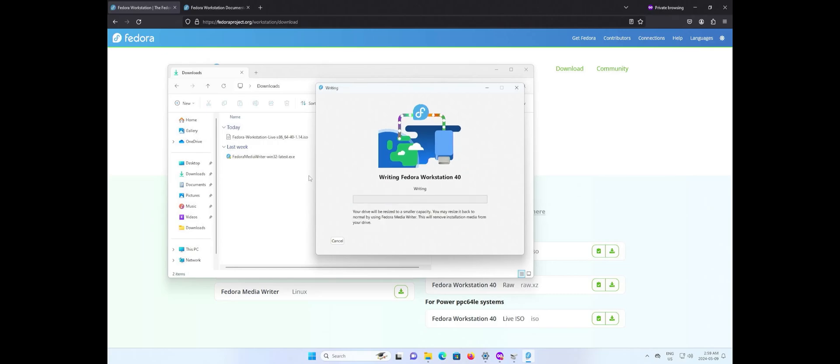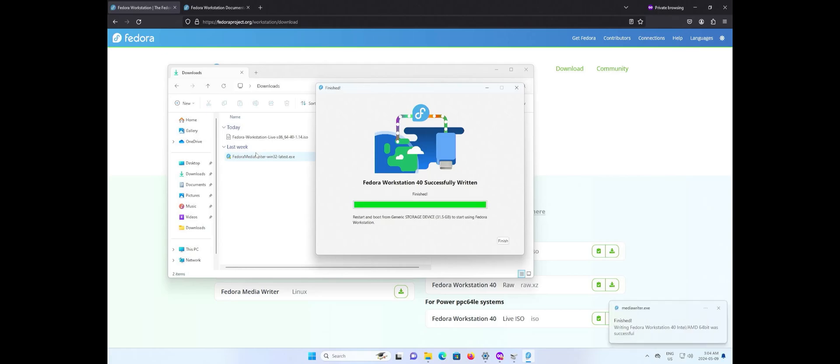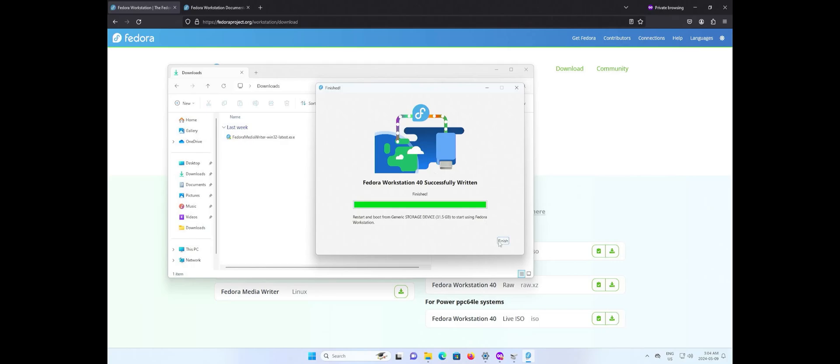Now it's writing Fedora to my USB drive. Now it's checking the written data. It's successfully written to my USB drive and hit finish.